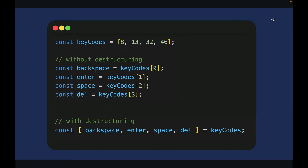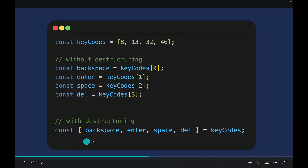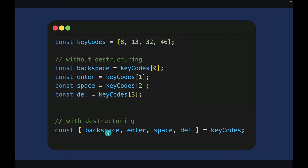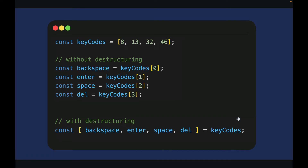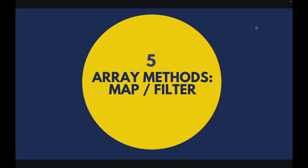You can use destructuring with arrays too. I have this keyCodes array with numbers. Without destructuring, if I want to create different variables from this array I have to use index syntax like array[0], array[1]. But with destructuring, using brackets I can create different variables like backspace, enter, space, and delete, and assign them from the keyCodes array.